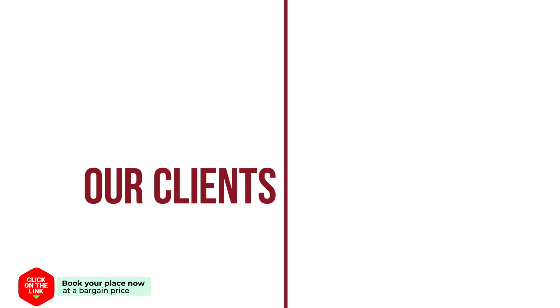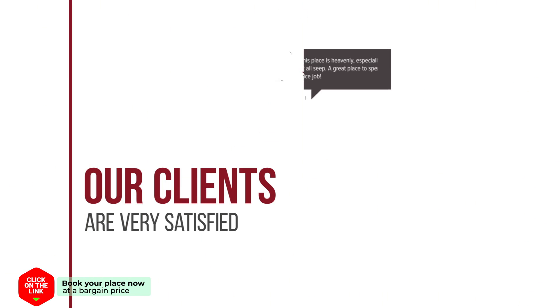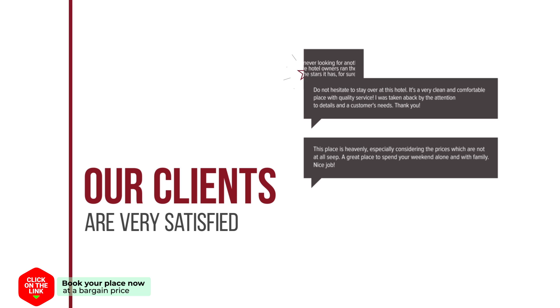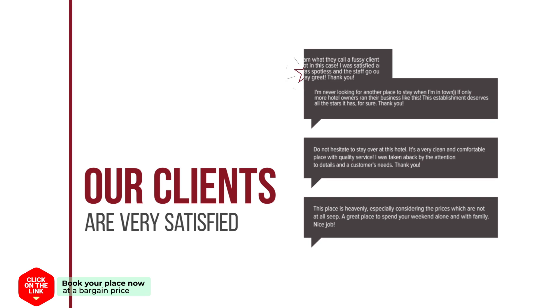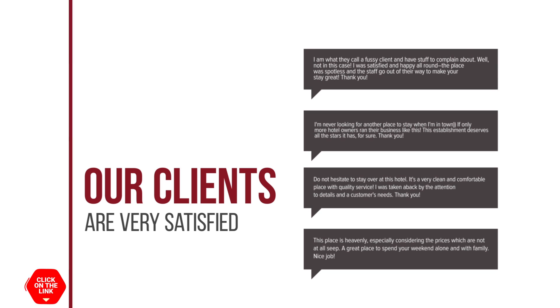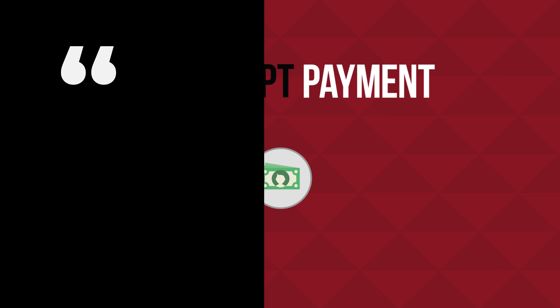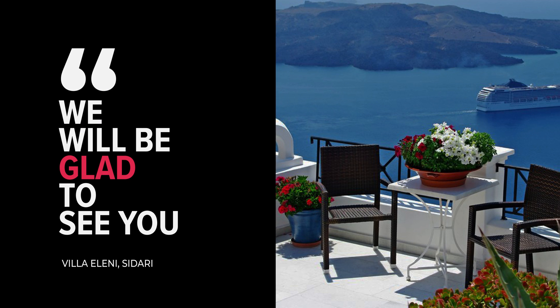Our clients are very satisfied. We accept payment only in cash. We will be glad to see you.